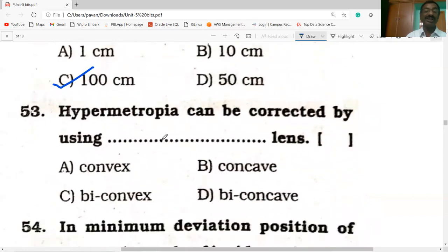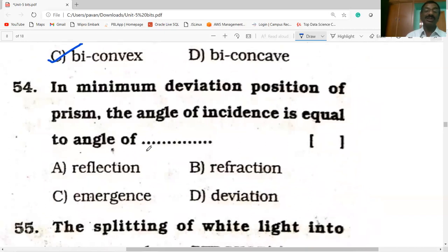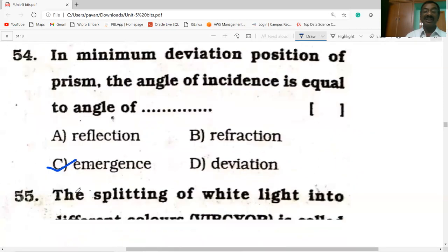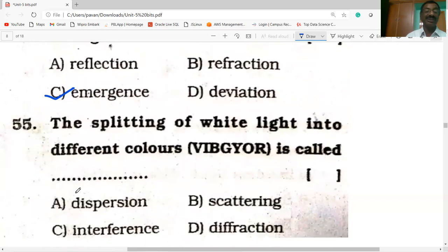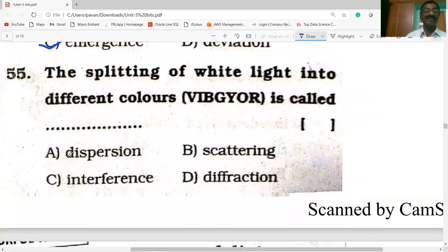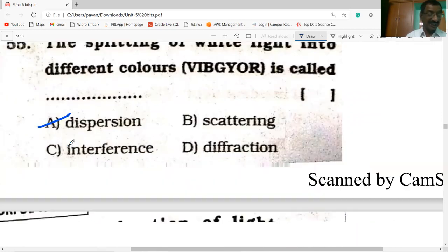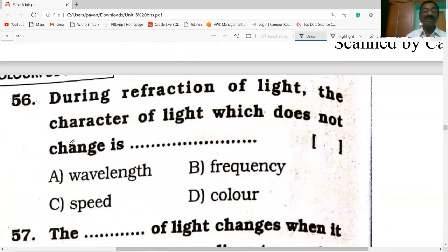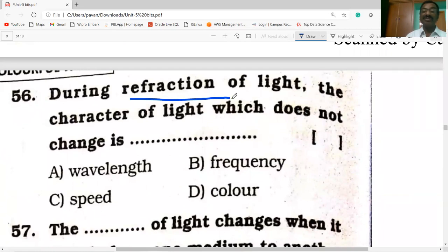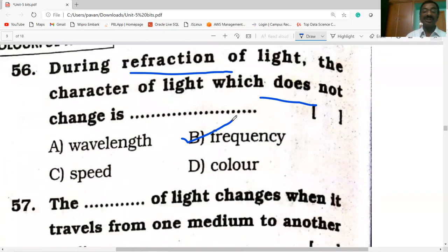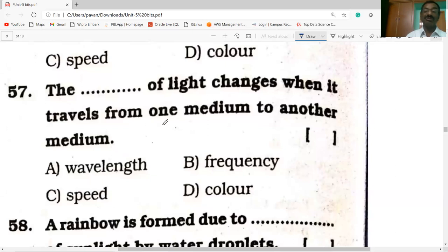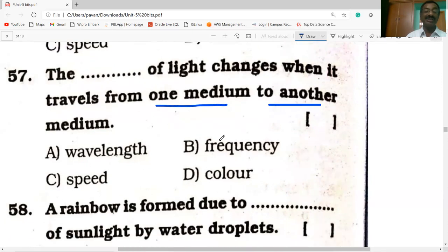Hypermetropia can be corrected by using a convex lens. At minimum deviation, the angle of incidence equals the angle of emergence (i = e). The splitting of white light into different colors is called dispersion. During refraction of light, the character of light which does not change is frequency. The speed of light changes when it travels from one medium to another, causing refraction.